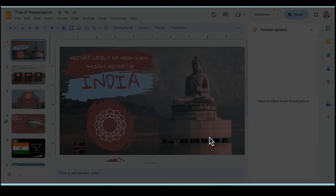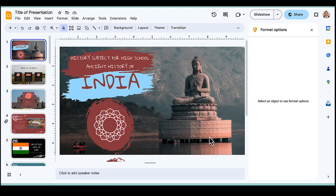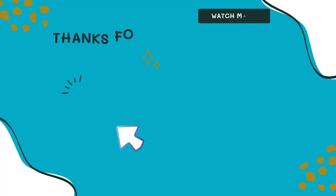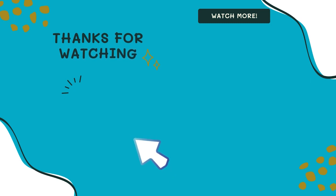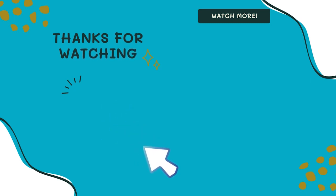And that's it, you've created a simple Google Slides presentation. Thanks for watching, don't forget to like and subscribe for more tutorials like this one.